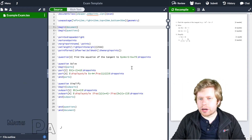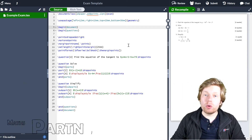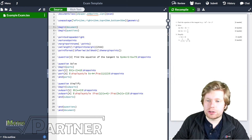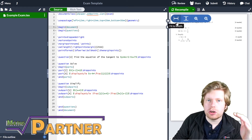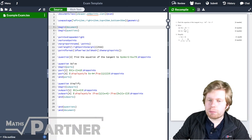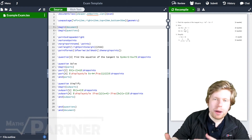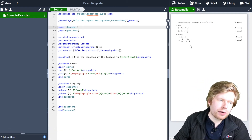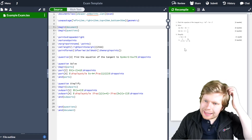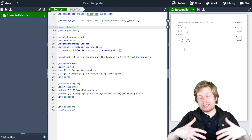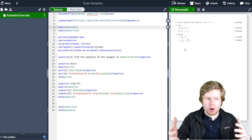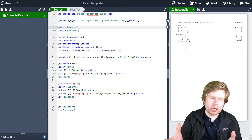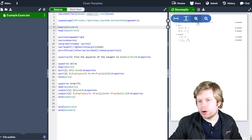Hello, so if you remember in the last video, we talked about the different levels to the questions which we could have. So we didn't just have to have question one, question two, question three, etc. We could also have part A and part B or part one and part two. And we talked about the different levels which we could create within that. This series of videos is all about how we can customise this exam document to look exactly how we want it to.